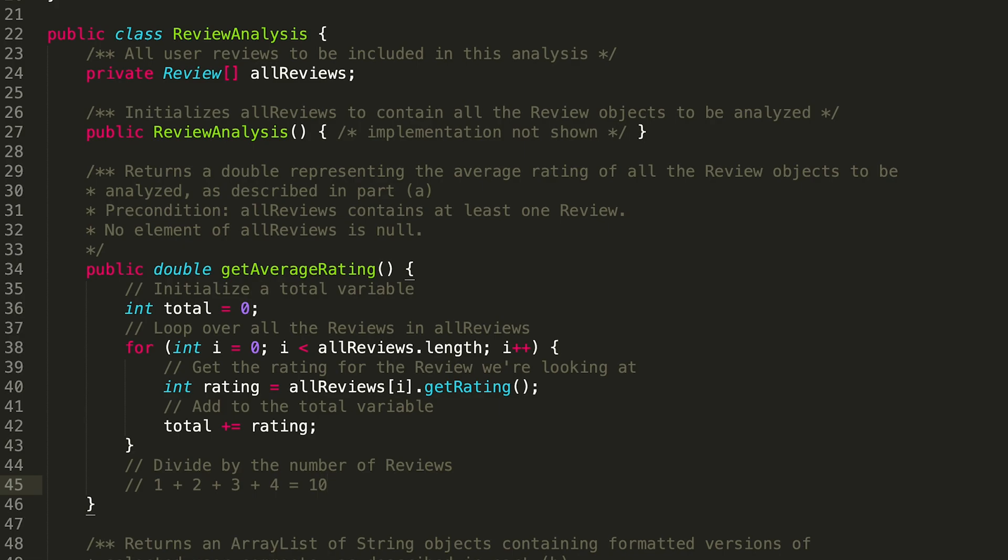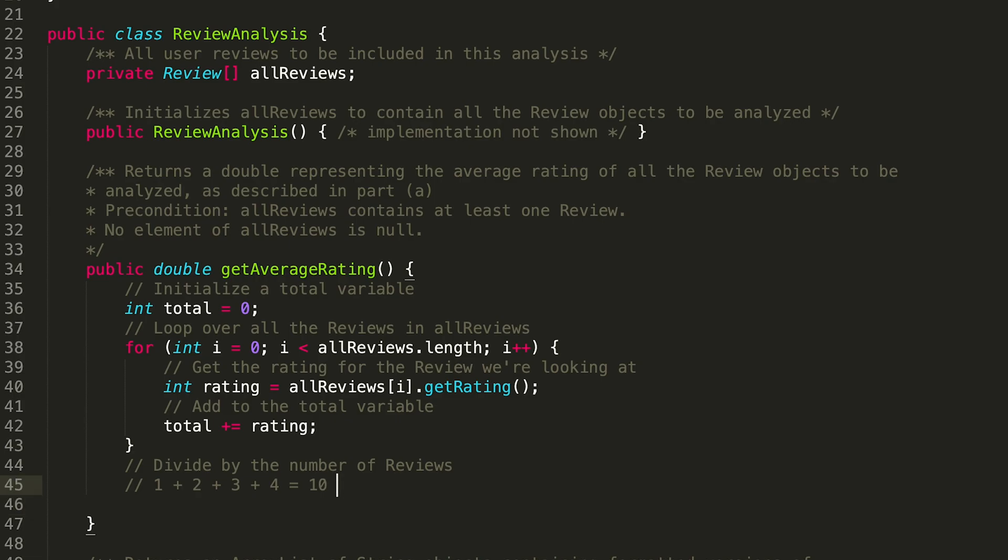So at this point we have that 10 in that previous example where we were adding up one plus two plus three plus four equals 10, but we still need to divide by the number of elements, which in this case is the number of reviews. So here's where we might need to use some casting.